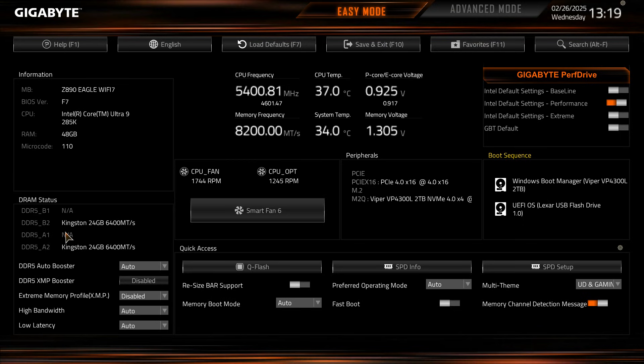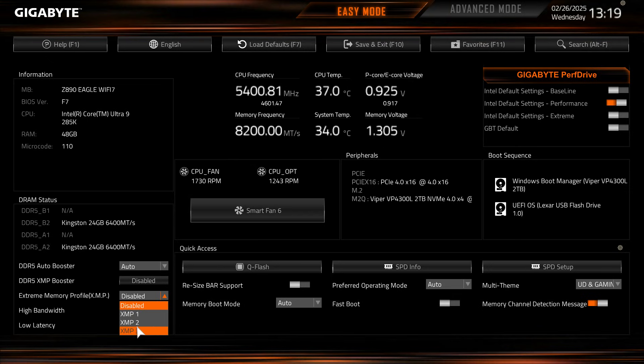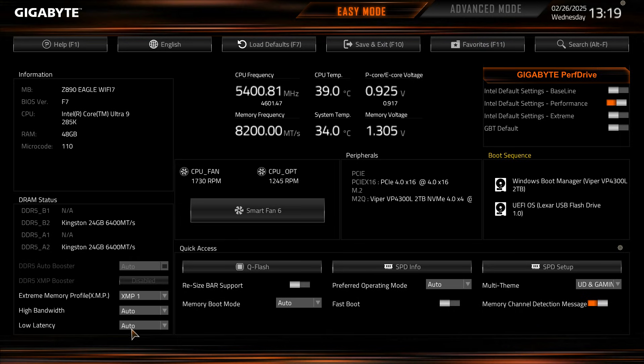Under DRAM status it shows us our memory that we have installed, DDR5 auto booster, and then XMP and then XMP profile. So if you're installing Windows for the first time you want to make sure you have your XMP profile enabled. If your kit has an XMP profile it will just show up here, you just click it and boom you're good to go.